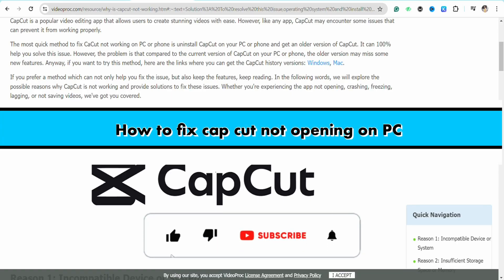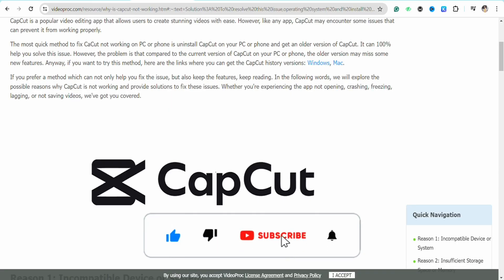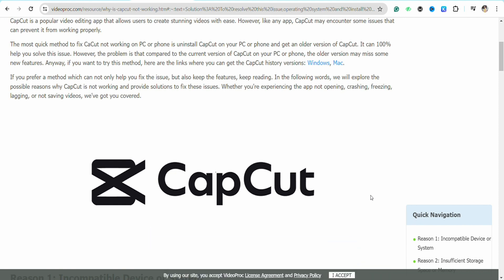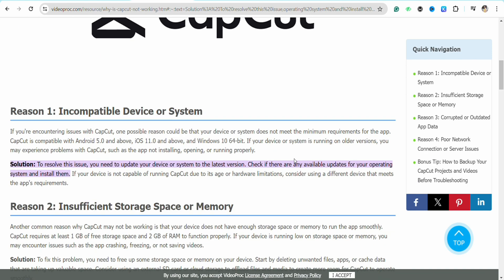How to fix CapCut not opening on PC. Hello everyone, welcome back to our channel. In this video, I'm going to show you how to fix your CapCut if it is not opening on your PC. Simply check whether you have a compatible device for CapCut.